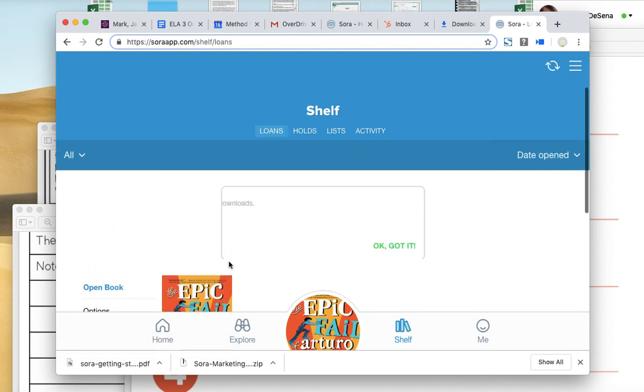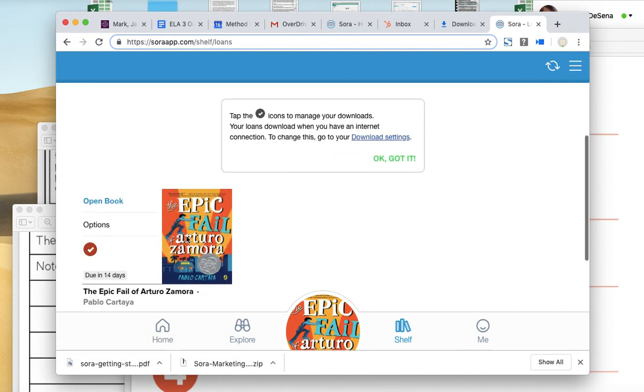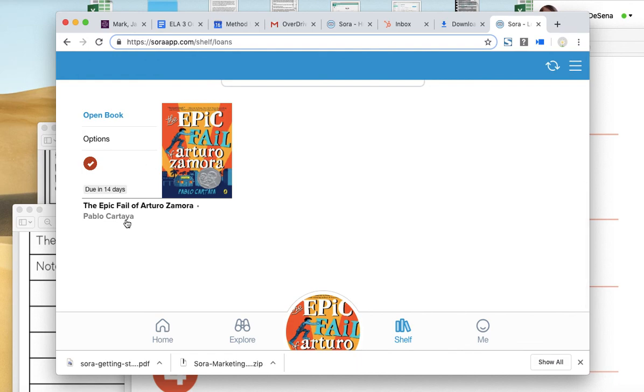And there's the book I have checked out. You can check out more than one book, but I don't think it's really fair to the other students if you have a bunch of books checked out if you're not reading them. So check out one at a time, so that there's always enough books to go around.